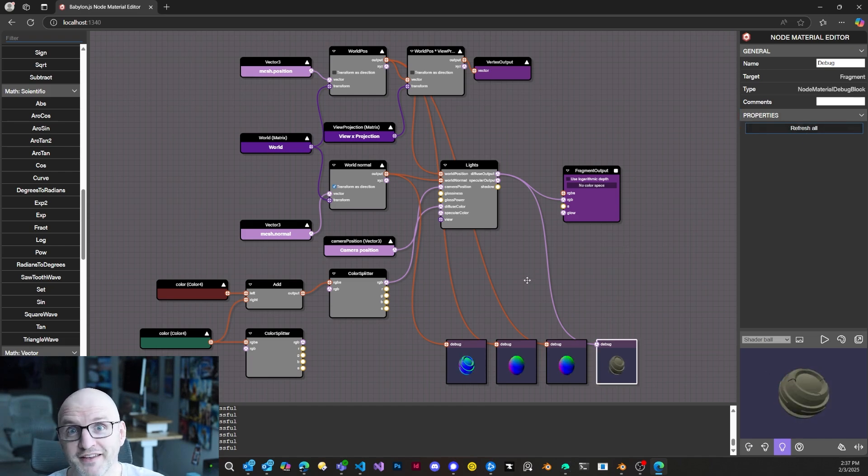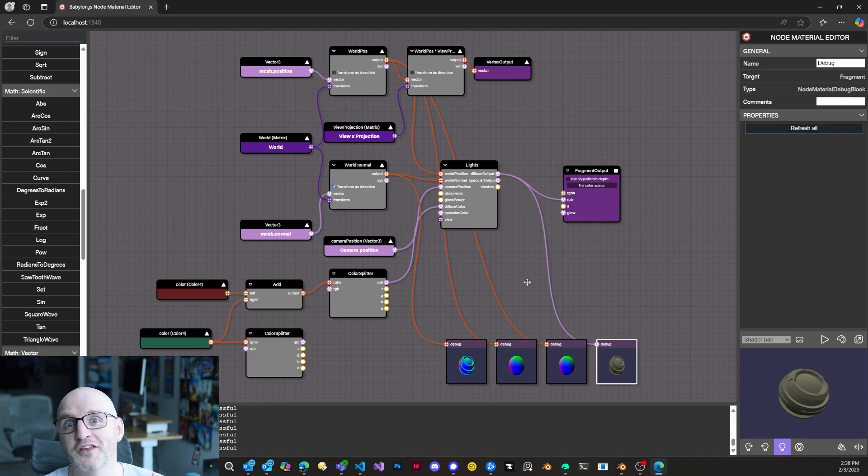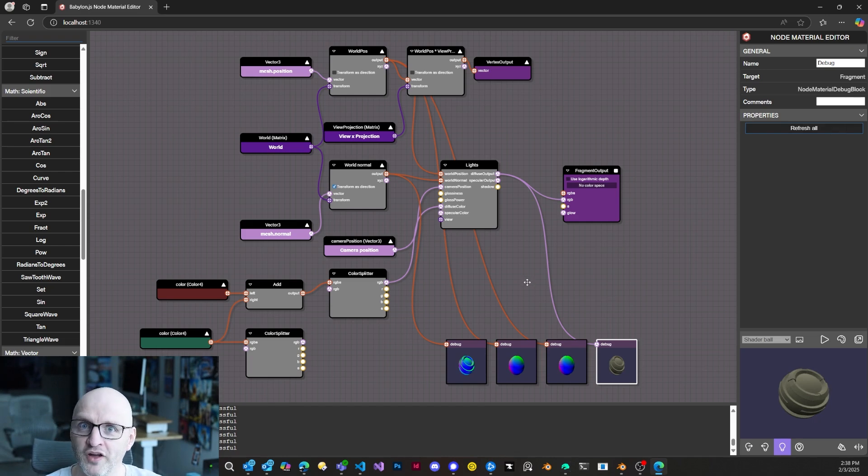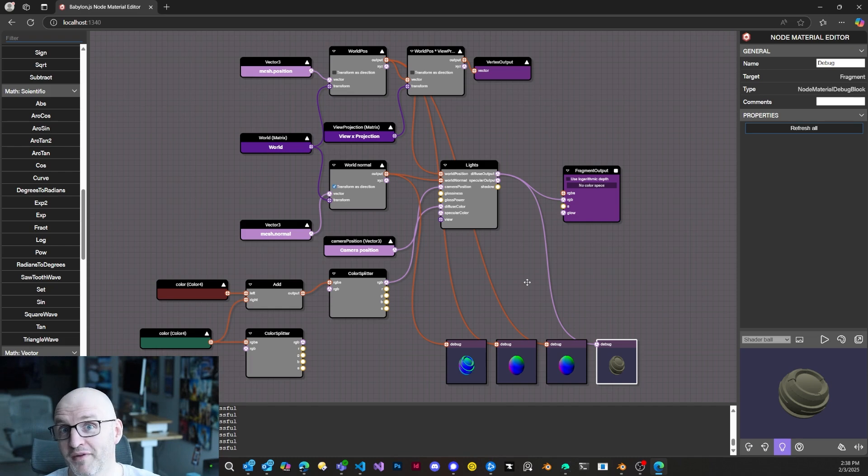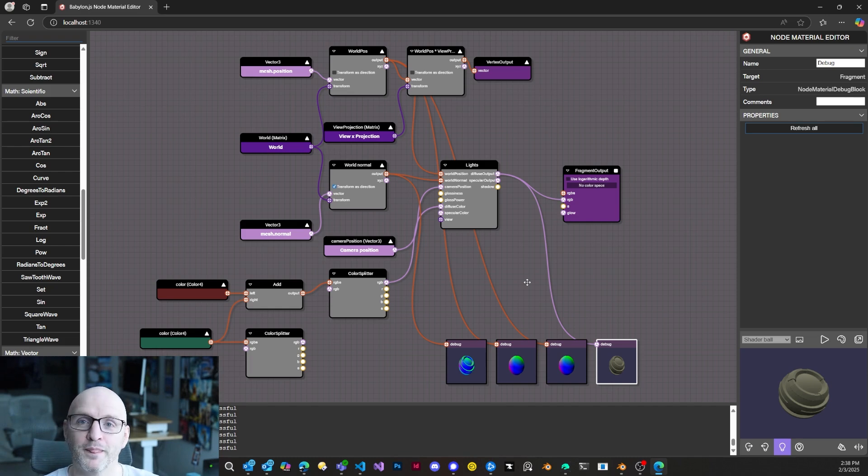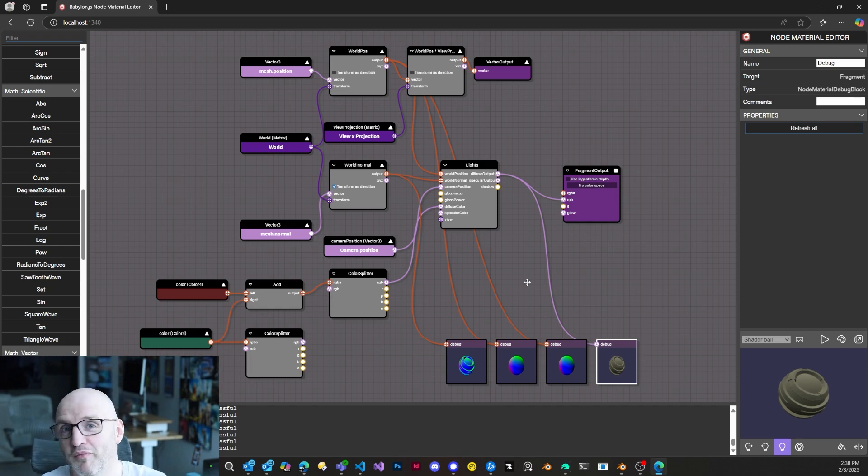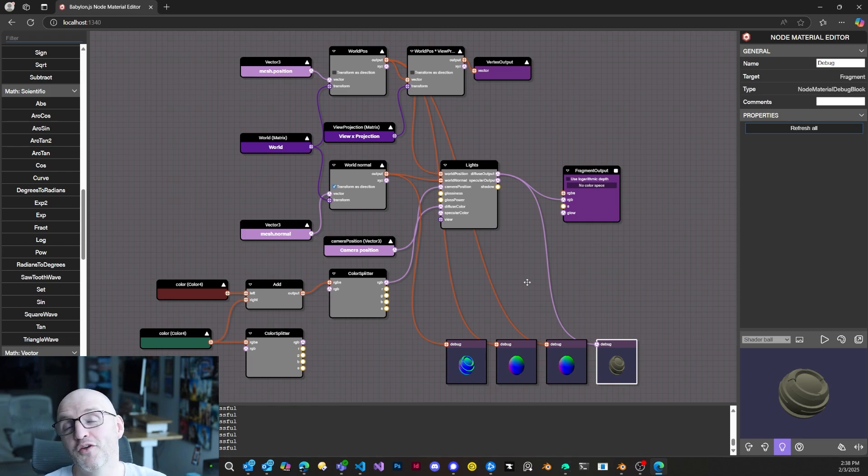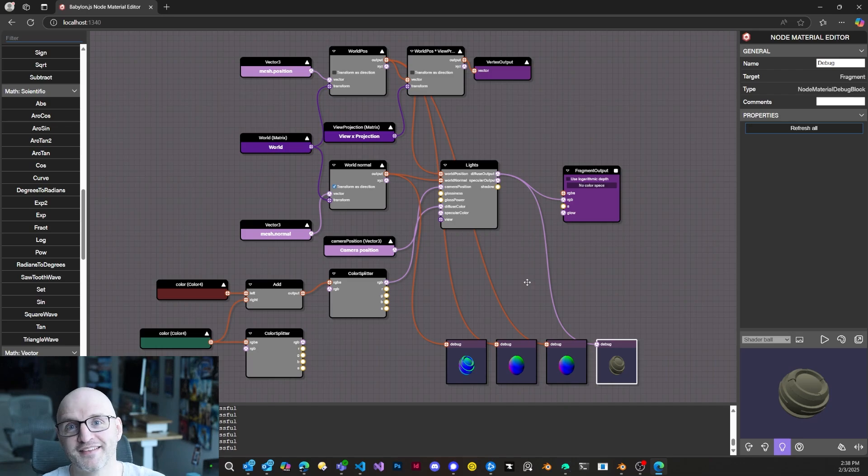That's just that. That's it. It's going to be a short video today, but I wanted to talk about that because the debug nodes were a strong ask from the community. Once again, I believe the NodeMaterial Editor is a powerful tool to create shaders. And thanks to the debug node, now you have an even more powerful tool to visually debug your shaders. I wish you a pleasant day. See you next time. Bye.